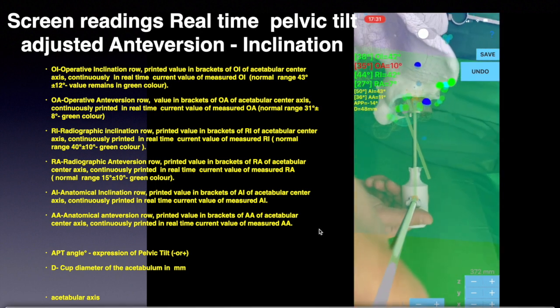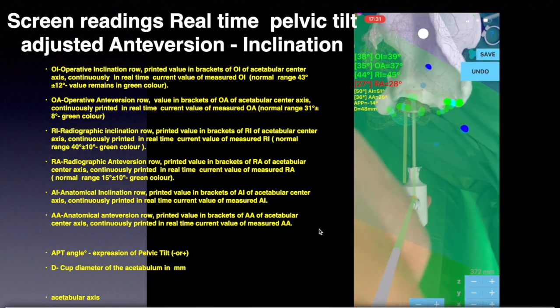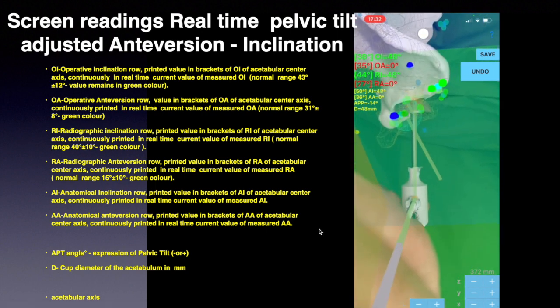By manipulating the reamer or inserter in real time, the surgeon sees values of all above-mentioned angles change respectively, obtaining positional information and directional guidance with accuracy in real time in augmented reality by observing the screen of the iPhone.